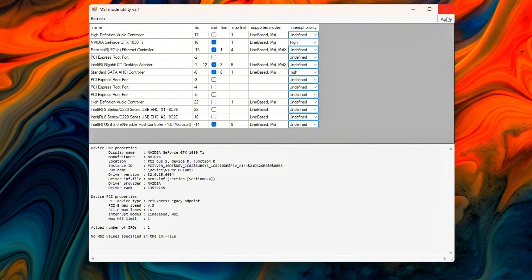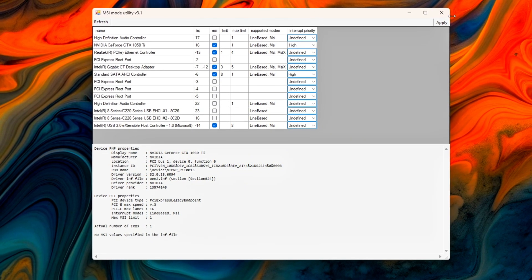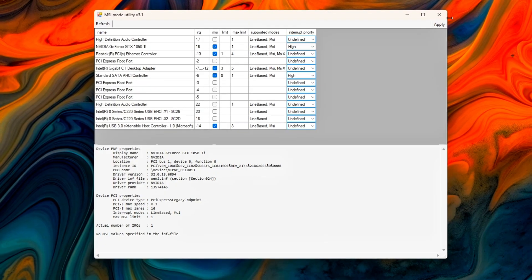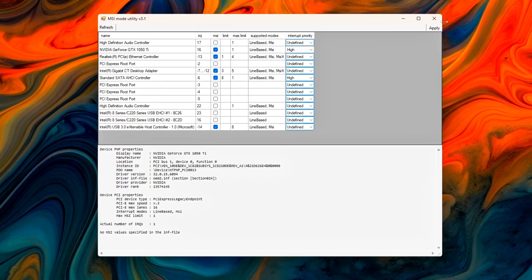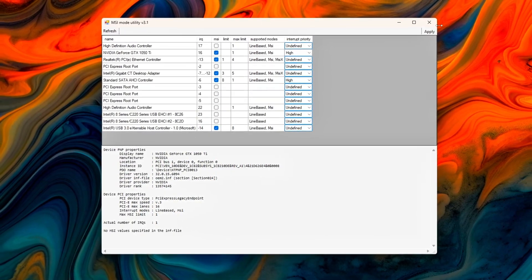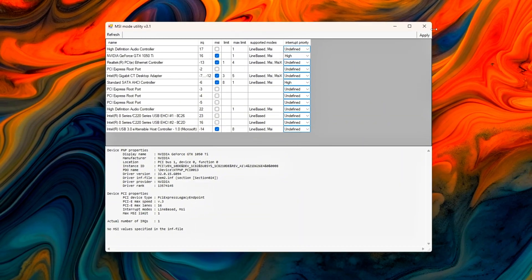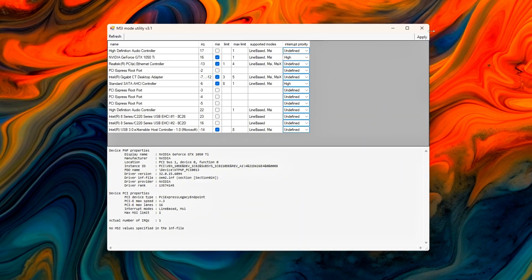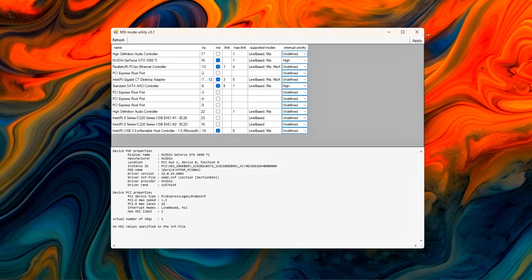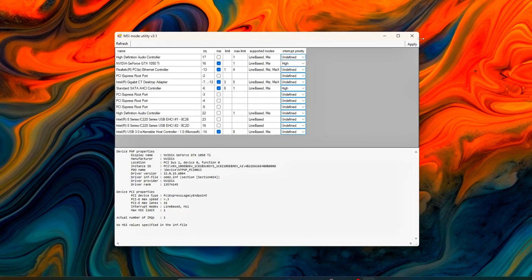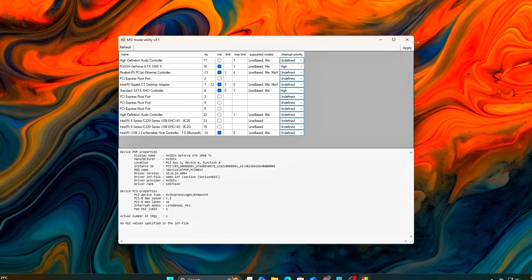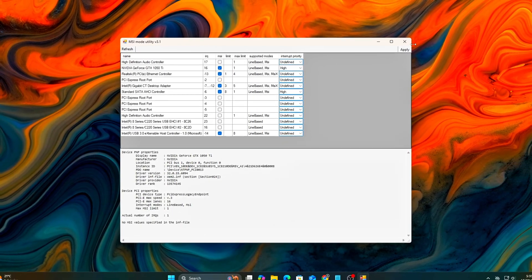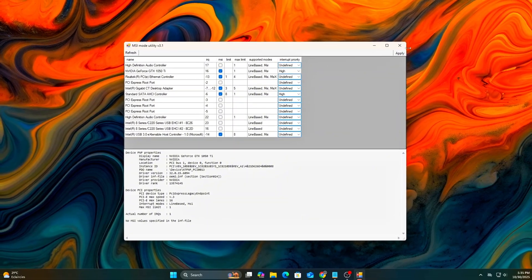Why this helps: This ensures every key device sends its interrupts directly to the CPU, rather than waiting in a shared queue. The result is lower latency across your system, smoother frame delivery, reduced micro-stutter, and fewer chances of audio pops or crackles under heavy load.